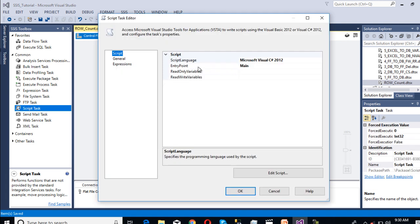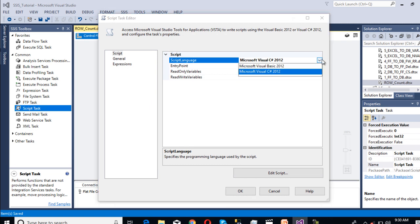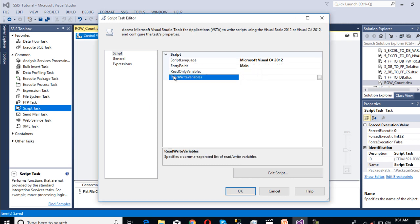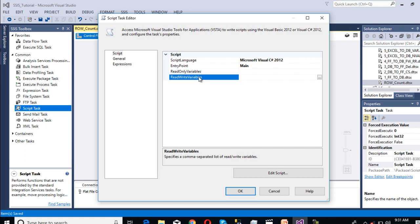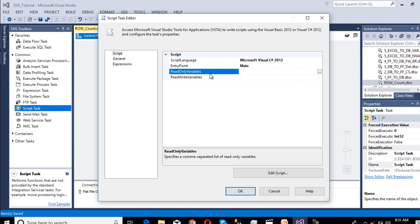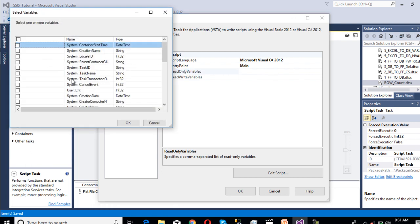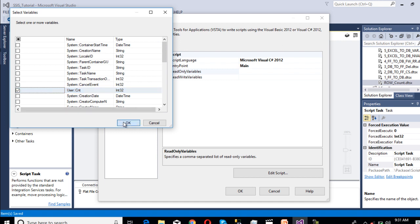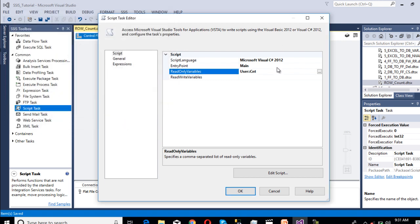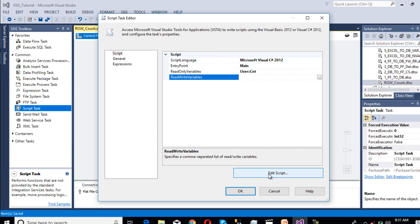Then it will ask for scripting language. I'm going to use C sharp. We have an option for VB as well. Here we have two options: first is read only variable, second is read and write variables. I'm going to use read only variable. Click on this, then we can select our user count. Click OK, then we need to click on edit script.